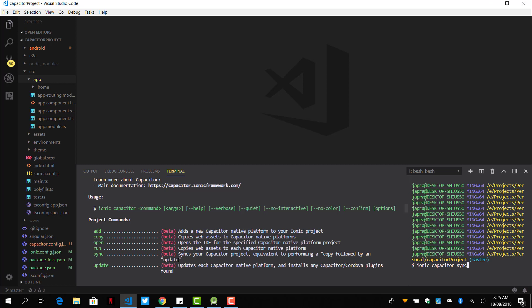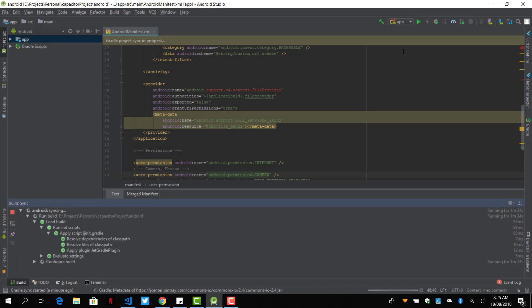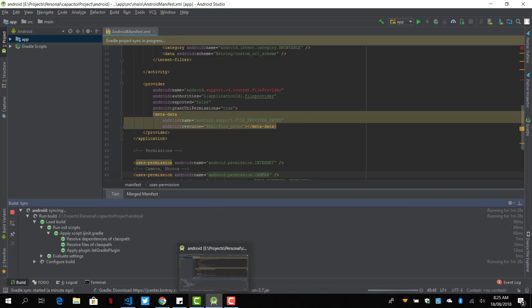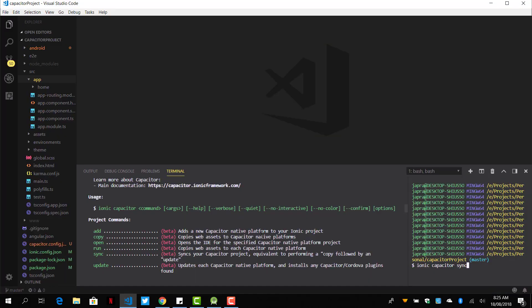So this is a very nice feature added to the command line. So whenever you're doing a change, you want to make Capacitor sync and run it here. So that's how we use this to add Capacitor to your Ionic 4 project.